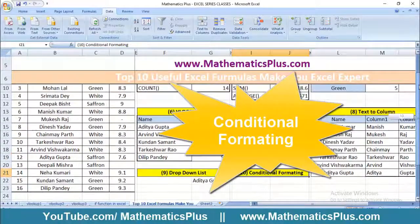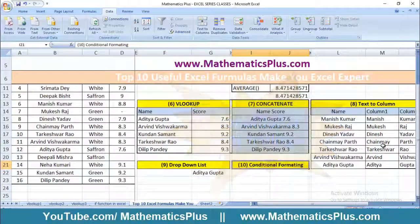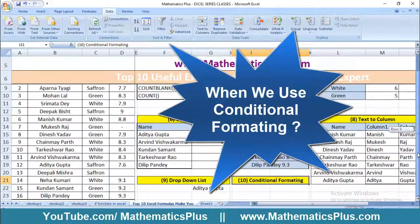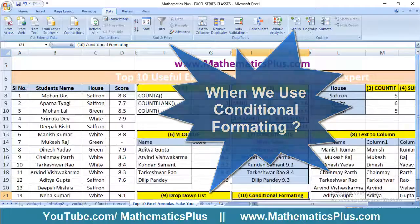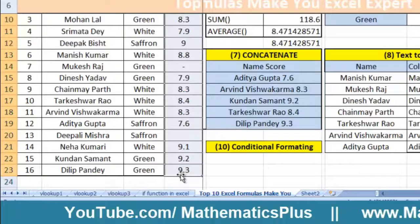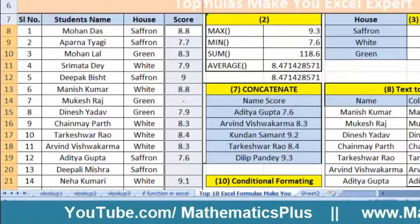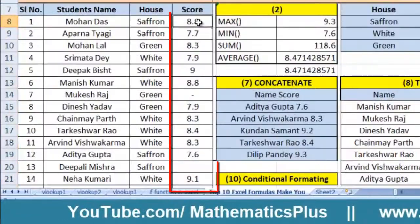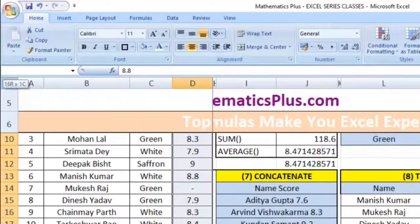The next important formula is conditional formatting. When we use conditional formatting, we can see different scores in the score column. We want the cell containing a value more than 8 to become green. To do that, we will select the score column first and go to Home.